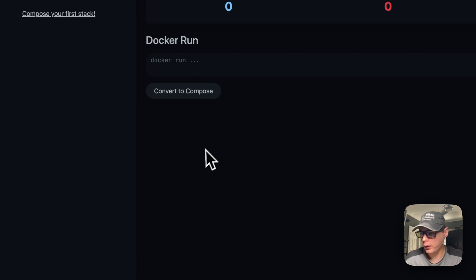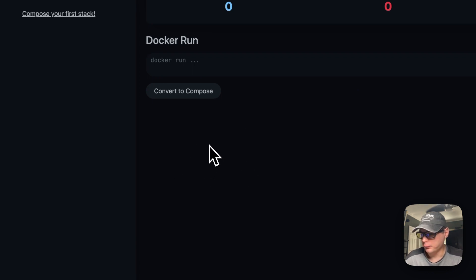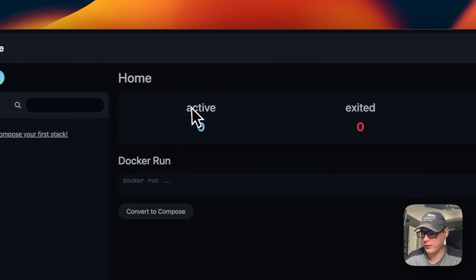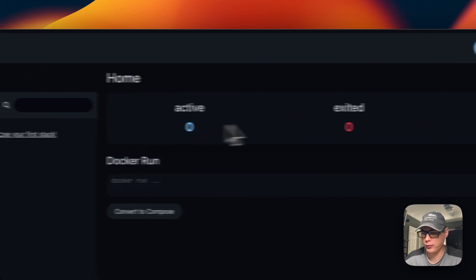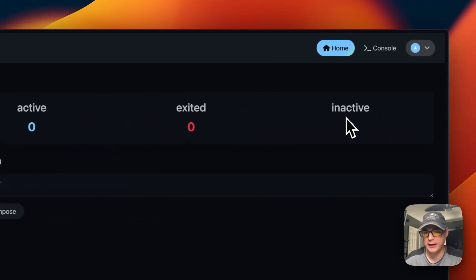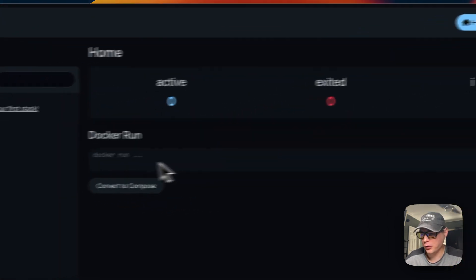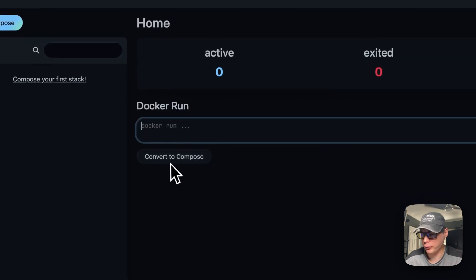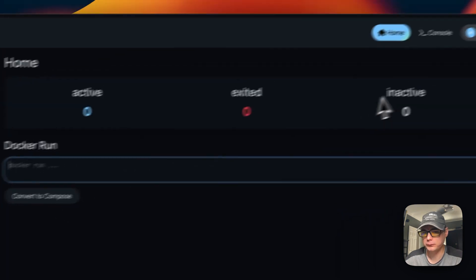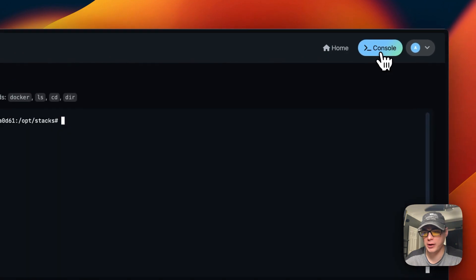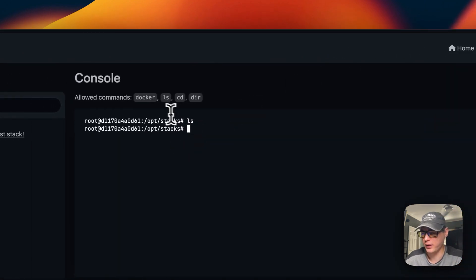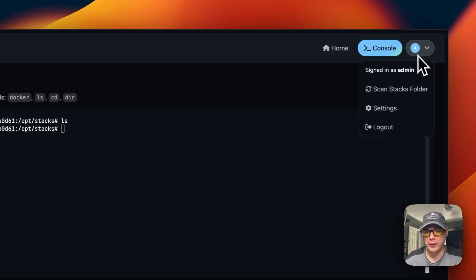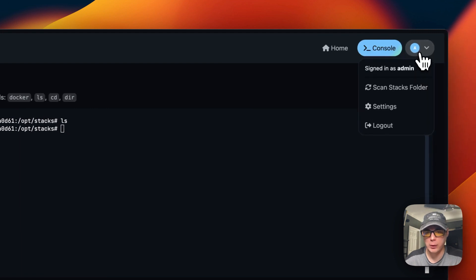We're now in the Dockage UI. You can compose a stack here and see the active, exited, and inactive containers. You can also convert a docker run command into a compose. You can go up to the console and be inside your /opt/stacks directory, and you can scan the stacks folder.